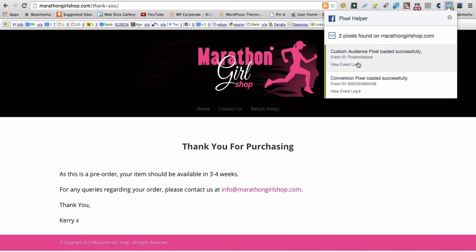I've got a website conversion pixel and a conversion pixel. So I can track people that have bought this product and then advertise to upsell, or if they come to my Marathon Girl shop and don't buy, I can exclude people from this page with this audience.